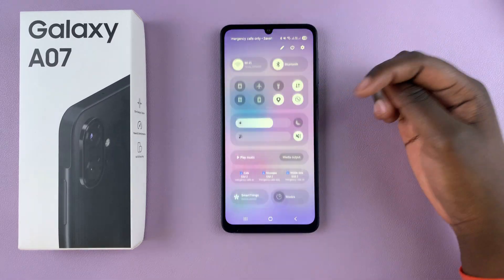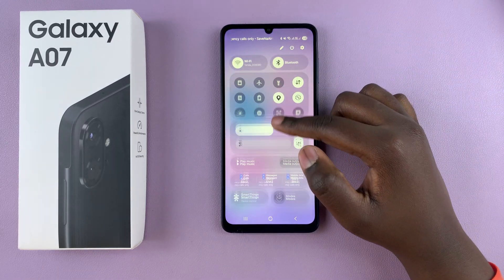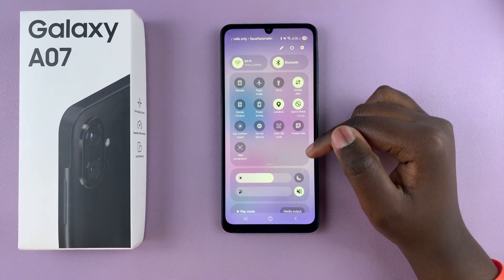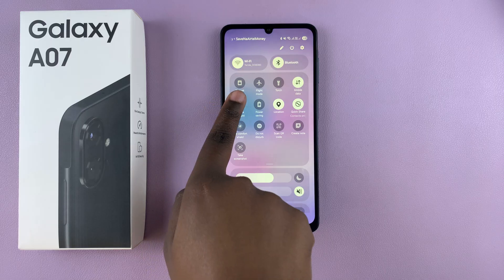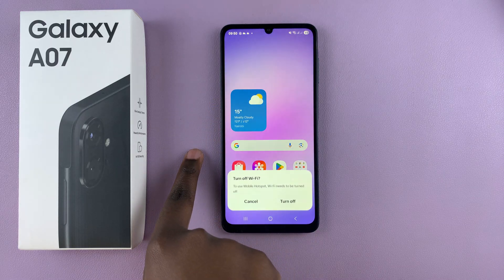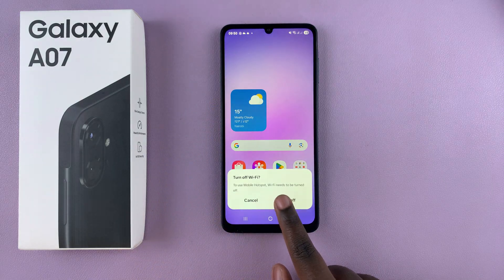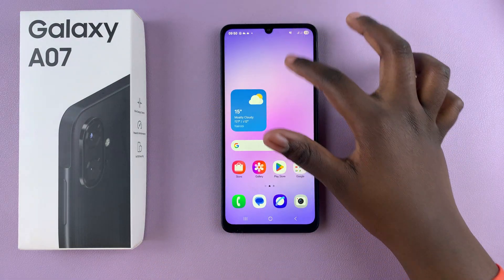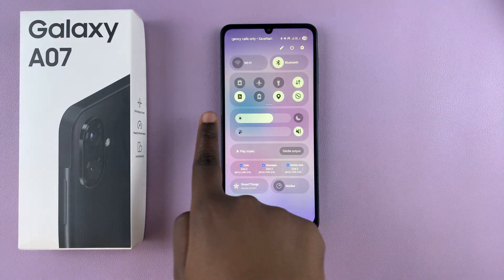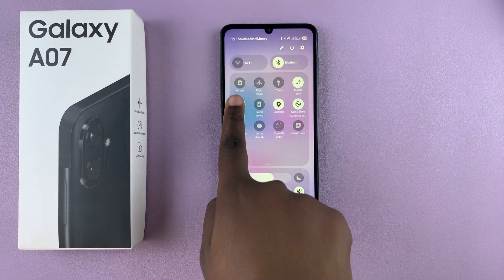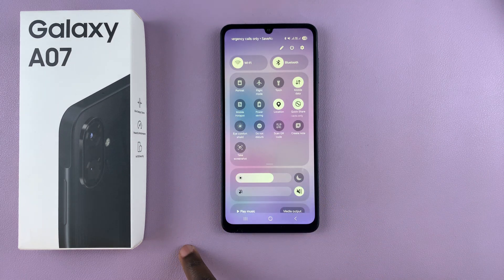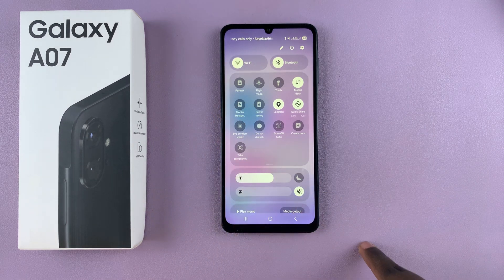Just swipe down for Quick Settings and look for Mobile Hotspot. When you find it, tap the icon to turn it on — it will appear white when enabled — or tap it again to turn it off and it'll switch back to grey.